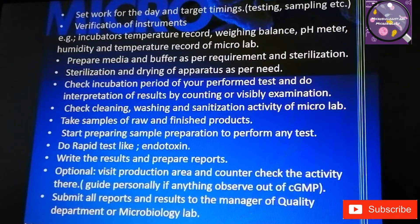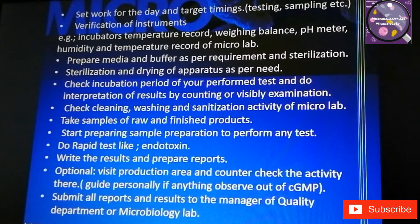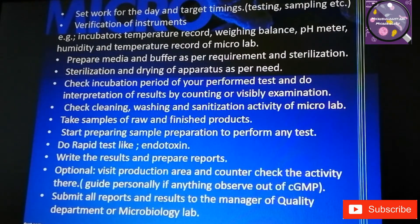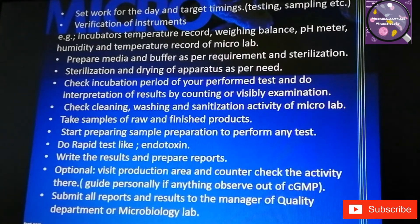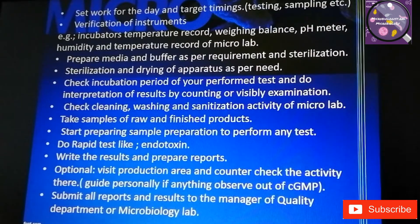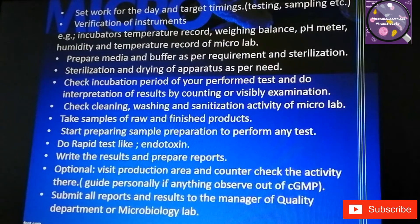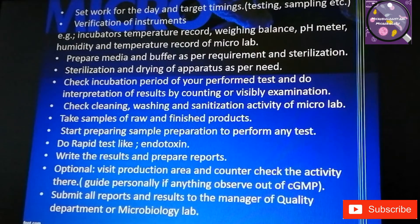After collecting or receiving the sample, start preparing the sample to perform any test. If there are rapid tests such as endotoxin testing, do those first. After interpreting results, write them up and prepare your reports. One optional activity is to visit the production area, counter-check activity there, and guide personally if anything is observed to be out of cGMP.